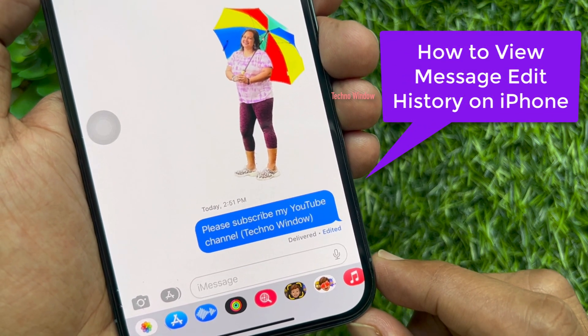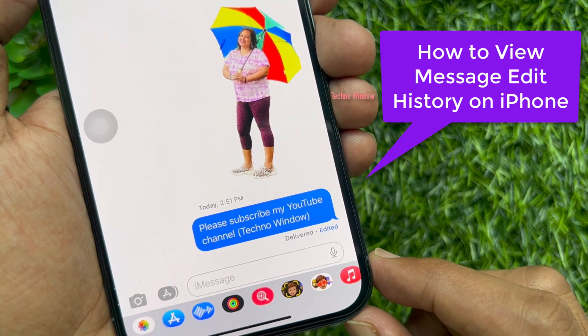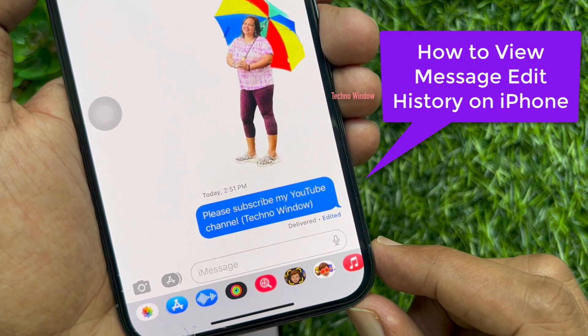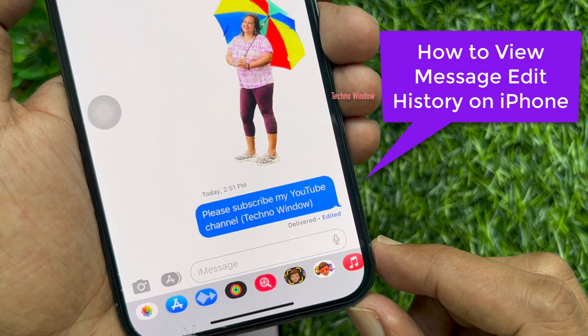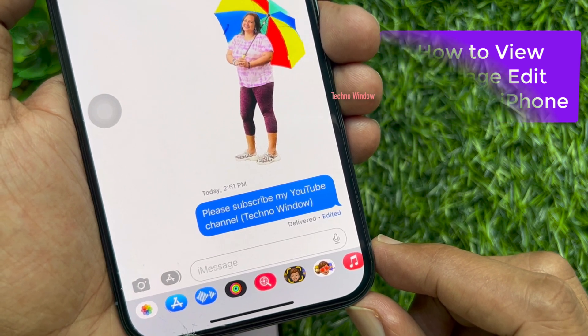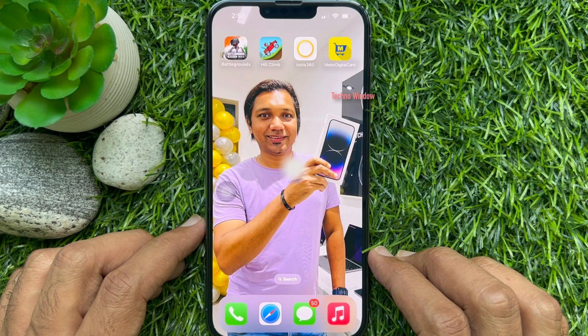Hello everyone, today I would like to show you all how to view iMessage edit history on iPhone. Let's have a look.